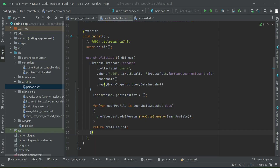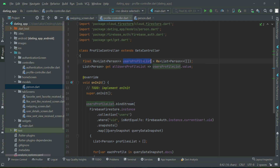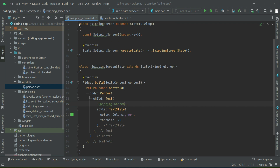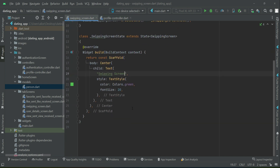As you know, when we return this list which contains the user profile information, it is bound with this, which simply means the user profile list will be populated, and that list information or value we can access using this all user profile list. Now let's go back to our swiping screen and access that using our all user profile list which is inside our profile controller.